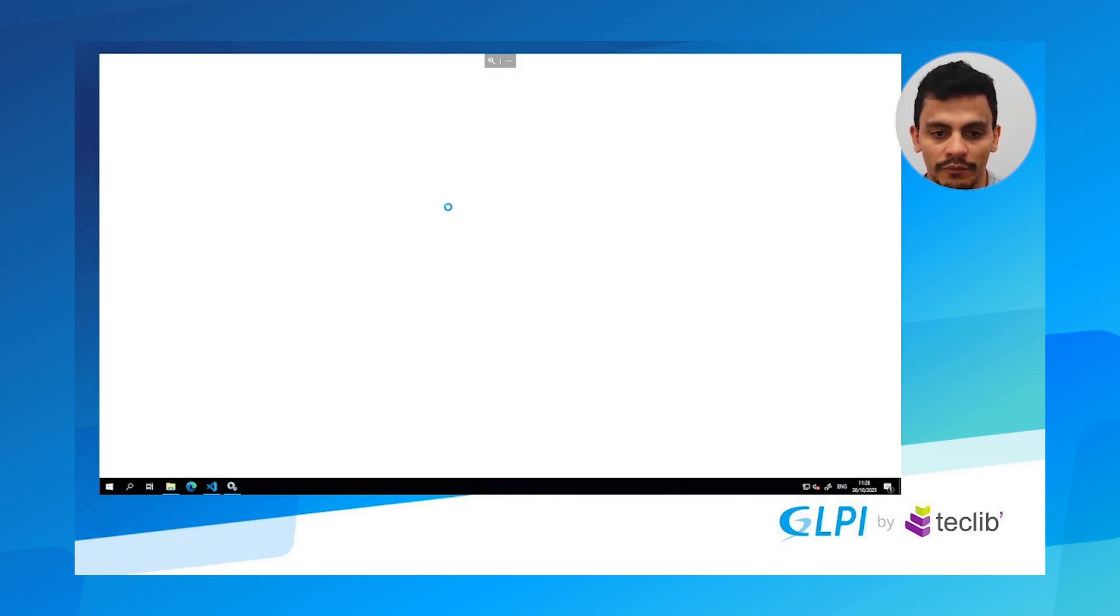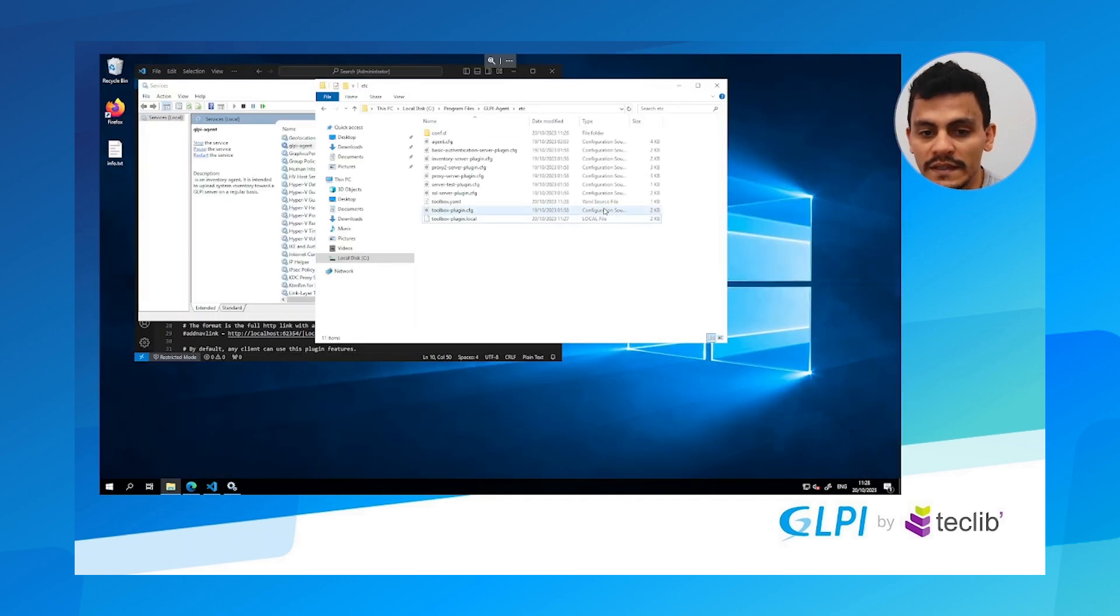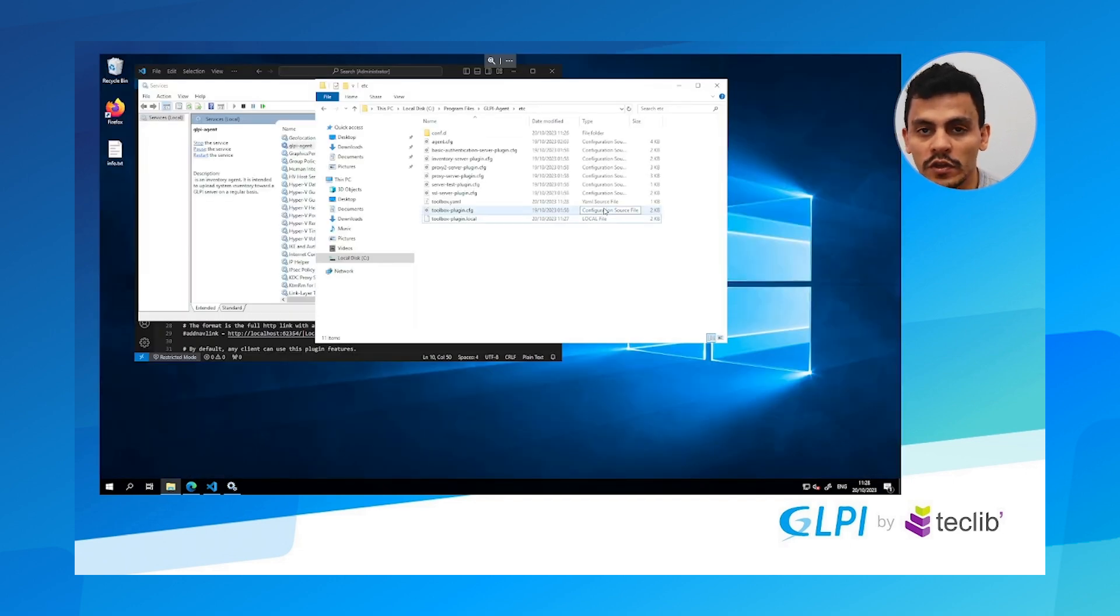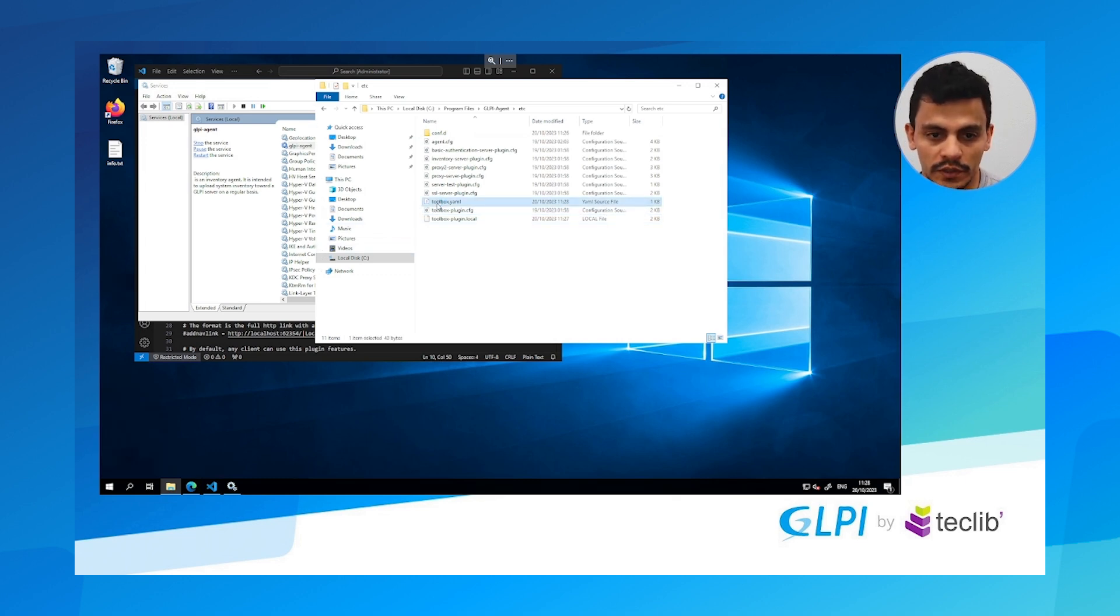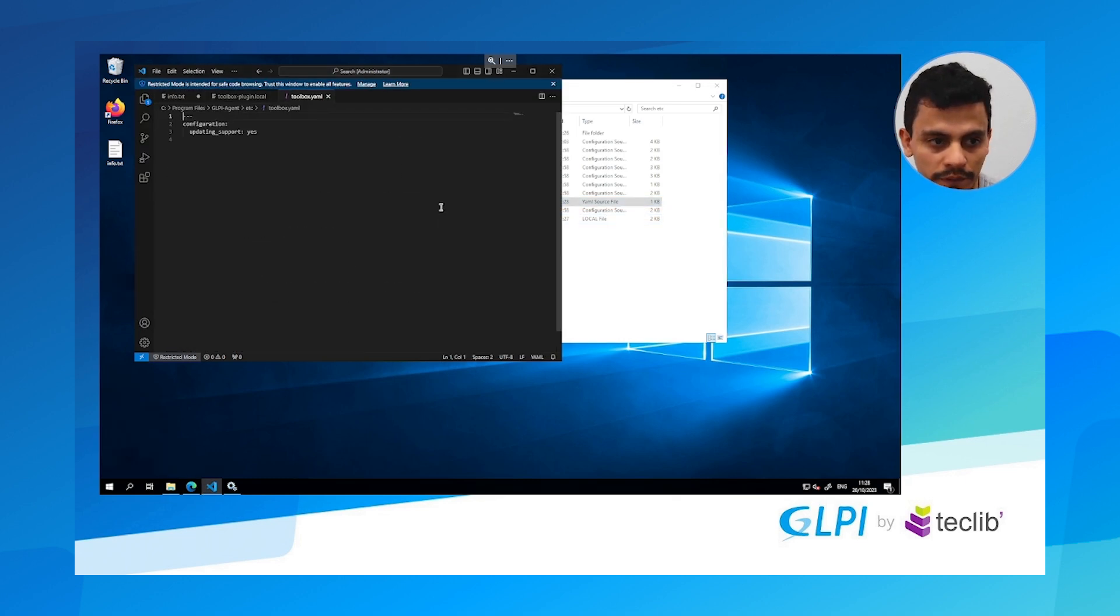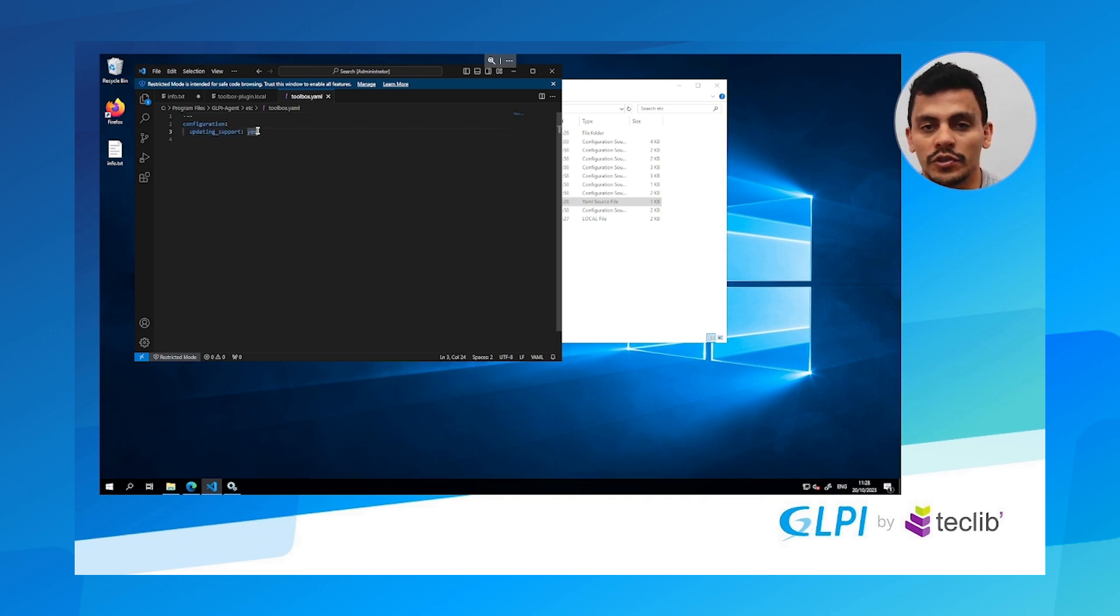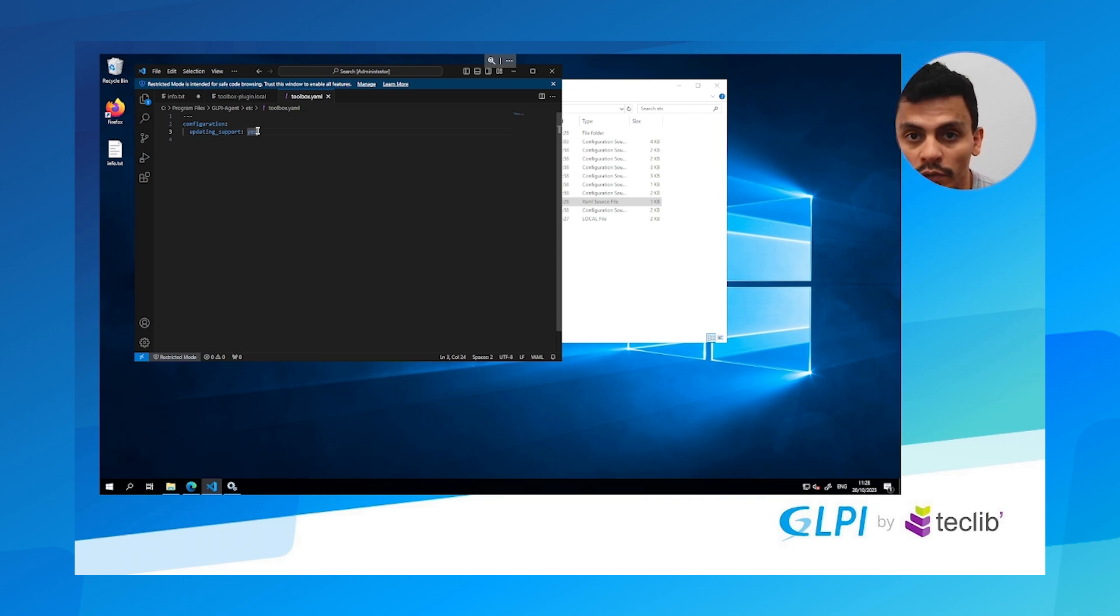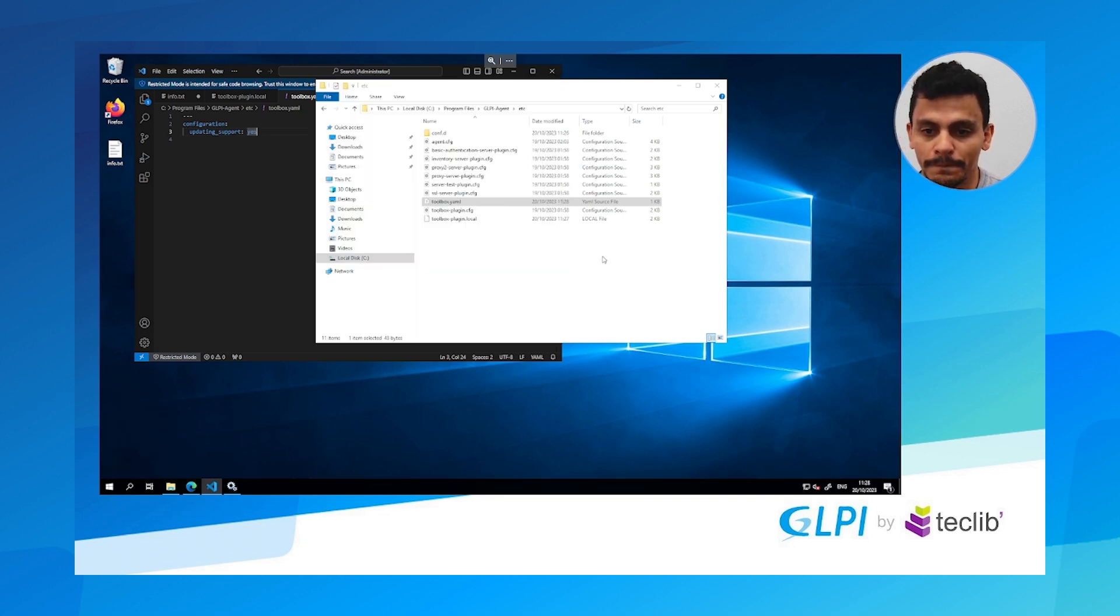See that we have right now a toolbox YAML file. This is the file where all the configurations of the toolbox are going to be stored. So let's take a look at it before we start to configure it. See we have a configuration update in support. Yes, so right now the GLPI agent knows that I am updating this file.